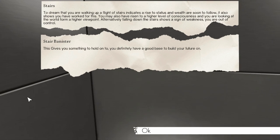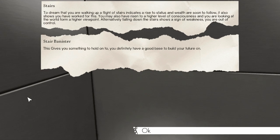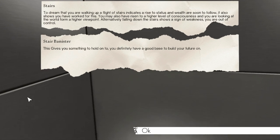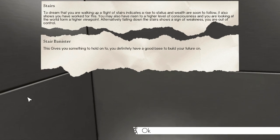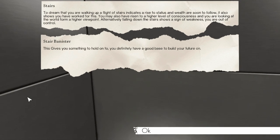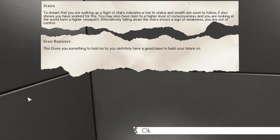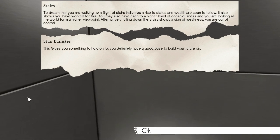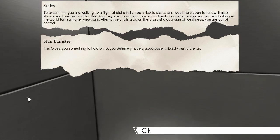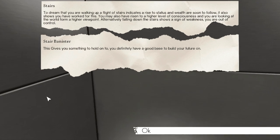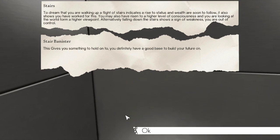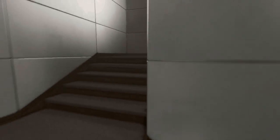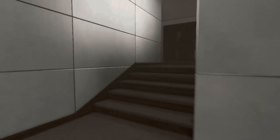Stairs. The dream that you're walking up a flight of stairs indicates a rise to status and wealth are soon to follow. It also shows you have worked for this. You may have risen to a higher level of consciousness and are looking at the world from a higher viewpoint. Alternatively, going down the stairs shows a sign that's the good of... You are out of control. Oh, half of that's true. This gives you something to hold on to. You definitely have a good base to load your feature on. And I don't have any, so who gives a shit?